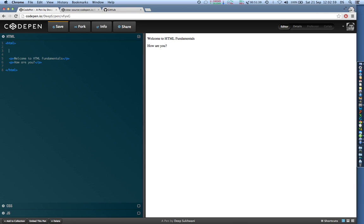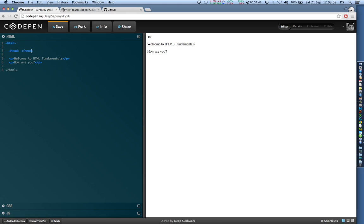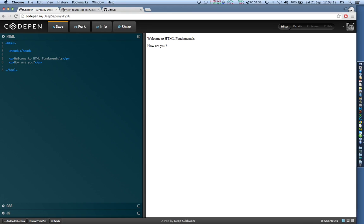So a head tag, let's see, the head tag opens with angle brackets in between head and it closes with angle brackets in between slash head. So everything we put over here goes in the head, and now head basically contains information about the document that doesn't generally get displayed on the screen.